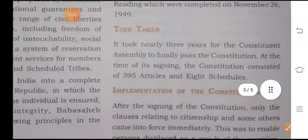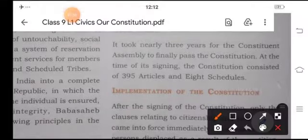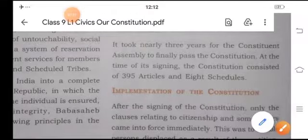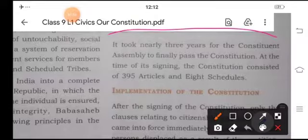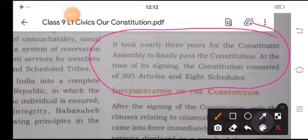It took nearly three years for the Constituent Assembly to finally pass the Constitution. At the time of signing, the Constitution consisted of 395 articles and eight schedules.